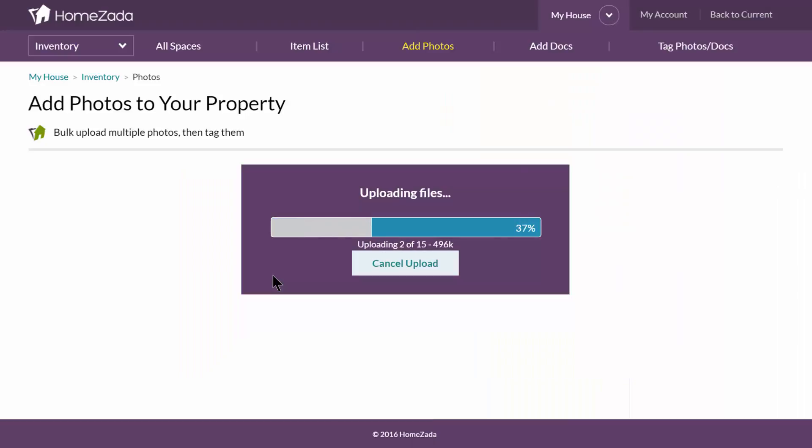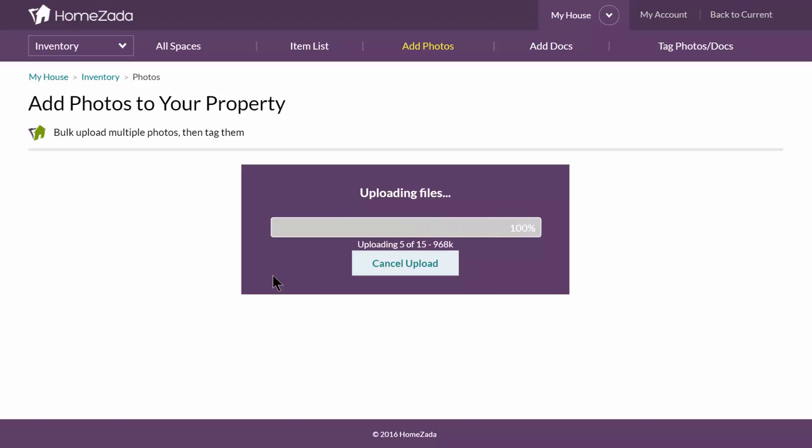Now obviously I've only picked 15 here, but you could do 200 and you could do this even with your mobile phone as you've gone through your house with a mobile phone or any digital camera and upload them all at once.